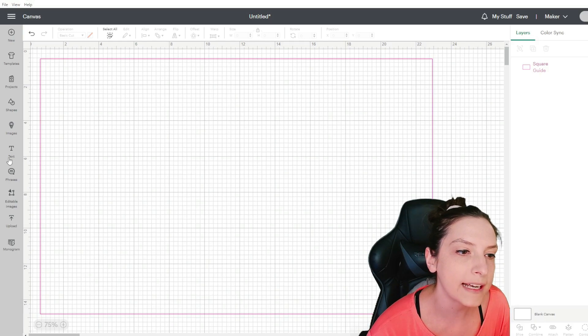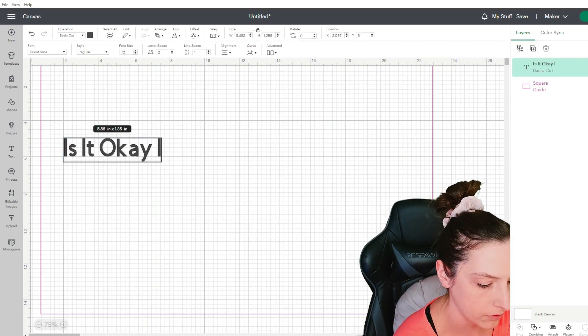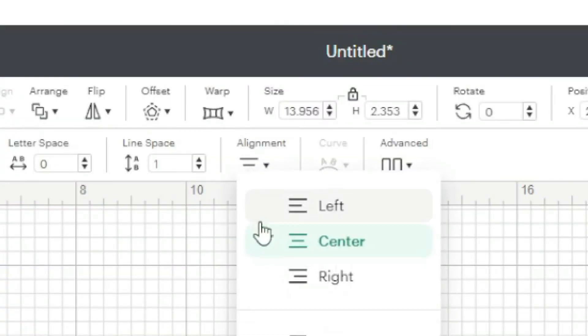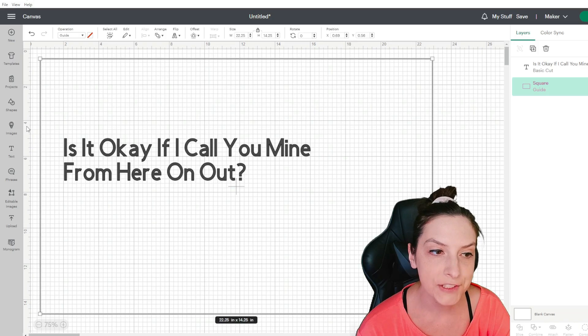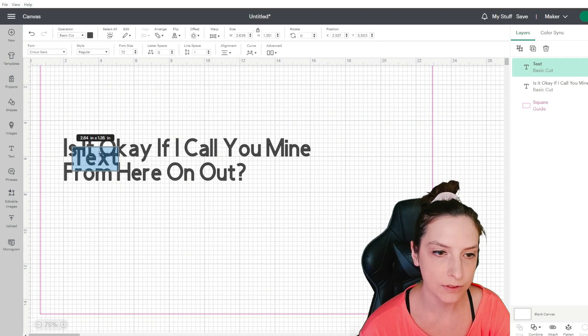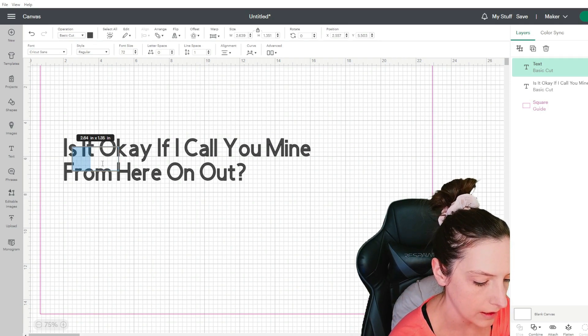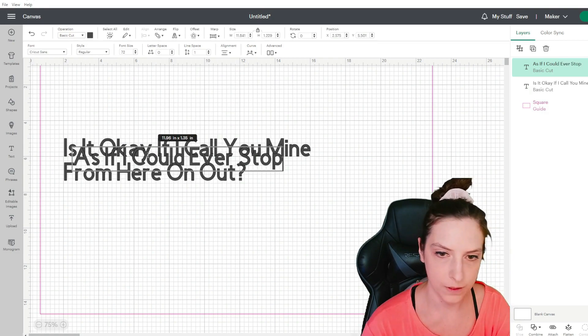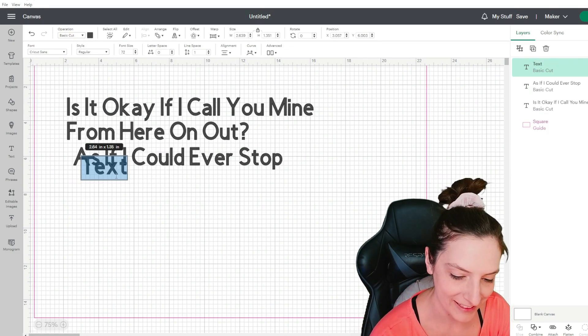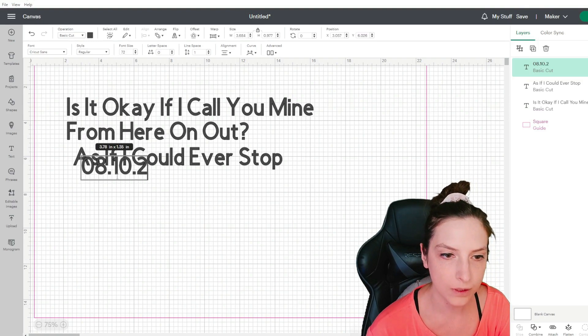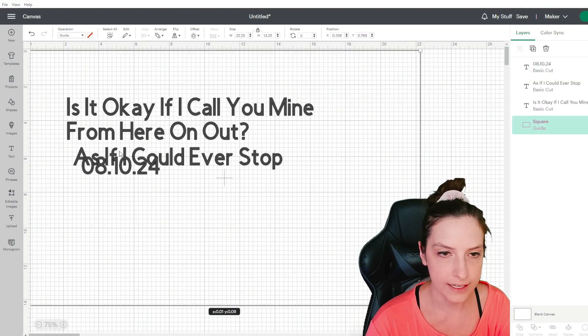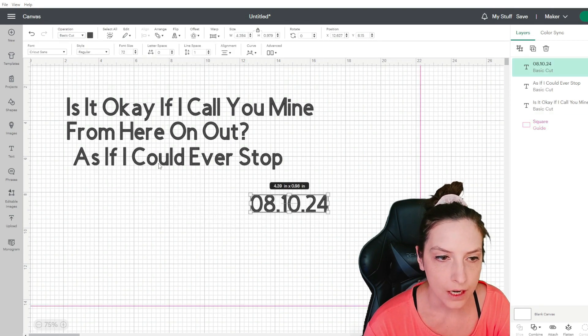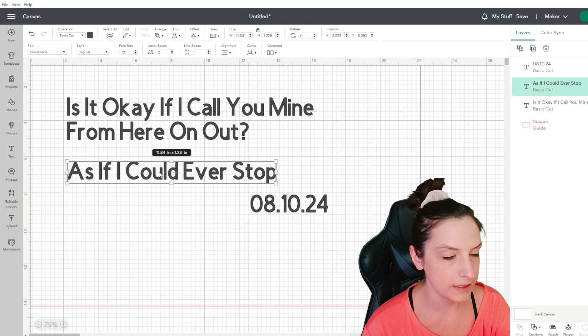So we're going to add a text box with the first line of the song. Is it okay if I call you mine? The alignment I want is the left. I'm going to add another text box because I'm going to do two different font pairings. So I'm going to type in the other line of the song: as if I could ever stop. Then I'm going to add another text box that is the wedding date, 8.10.24. Then we're going to pick out our fonts. So I'm going to do a couple font pairings.